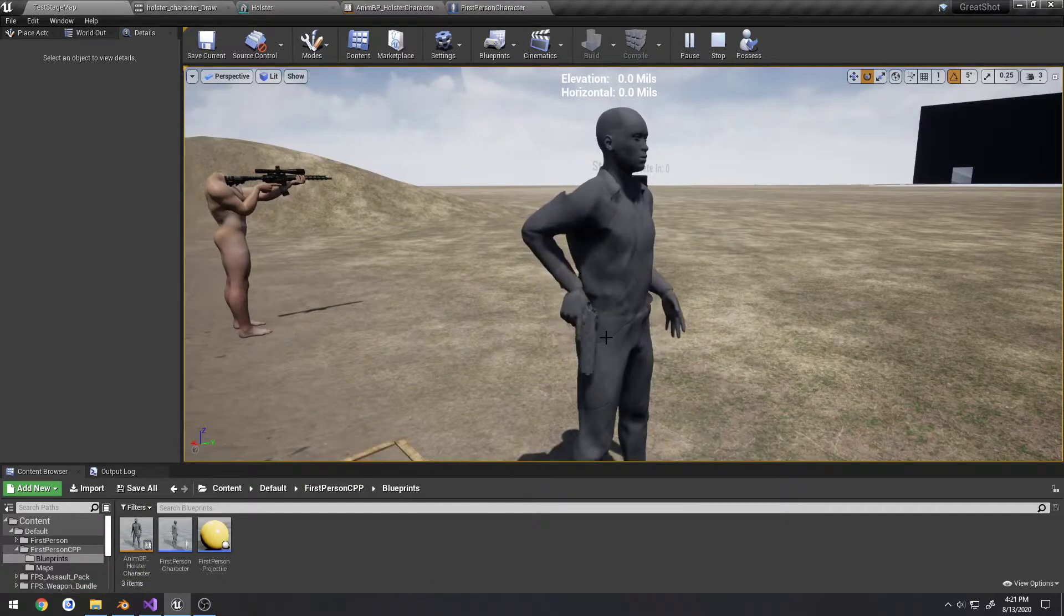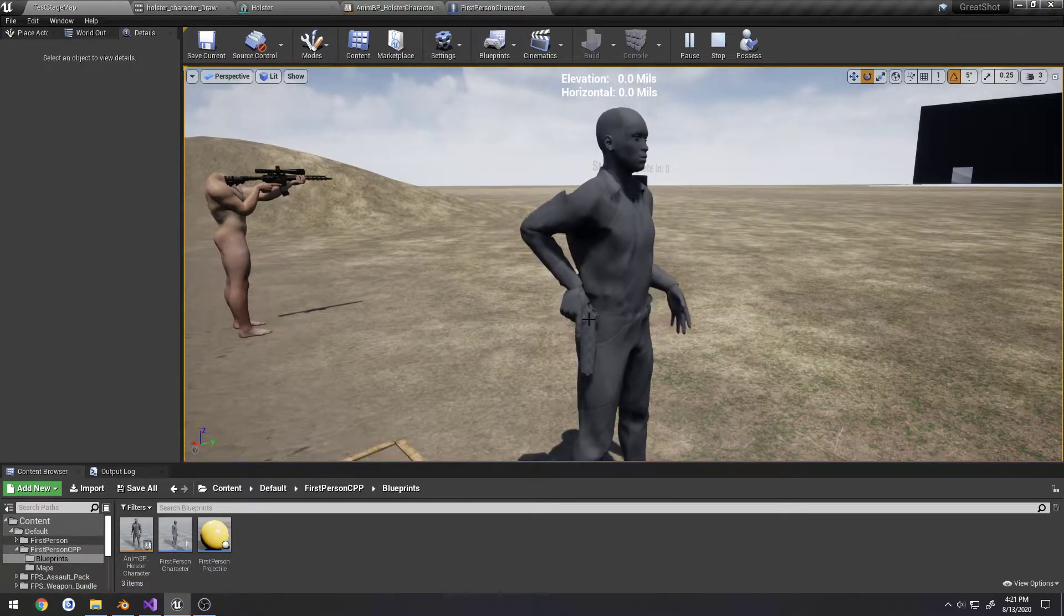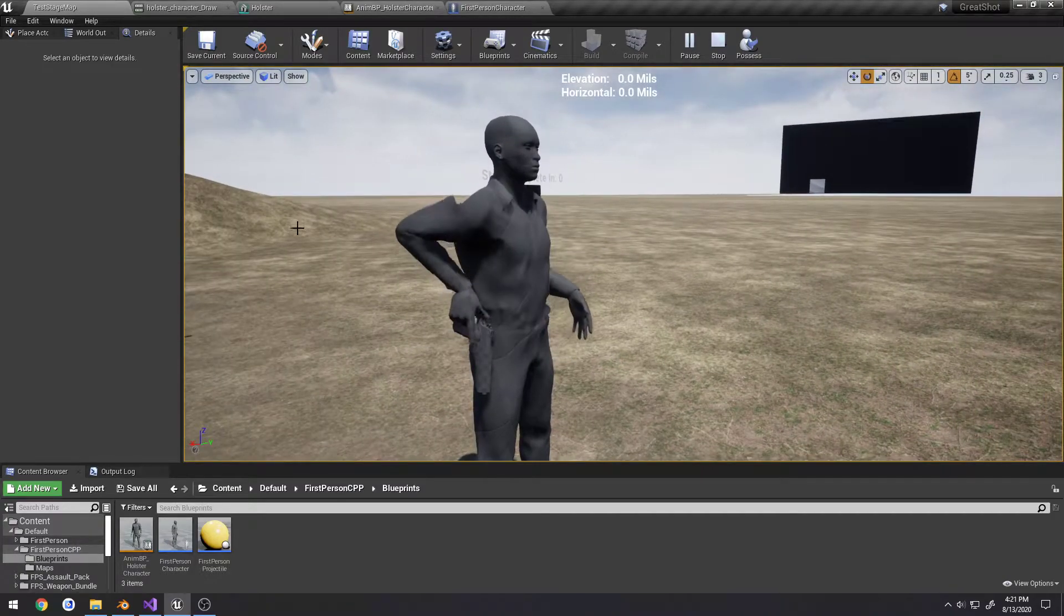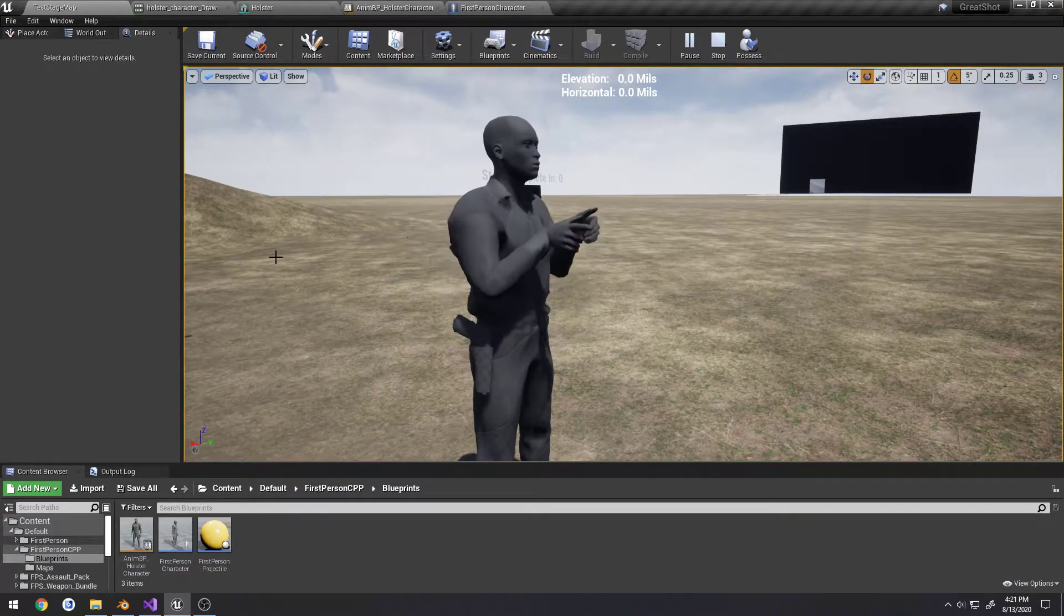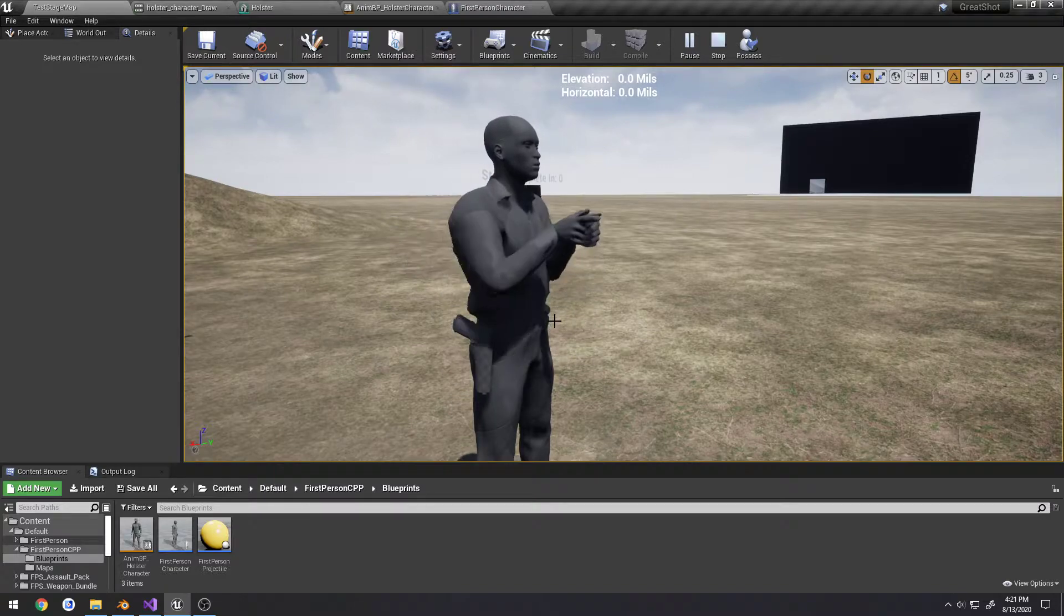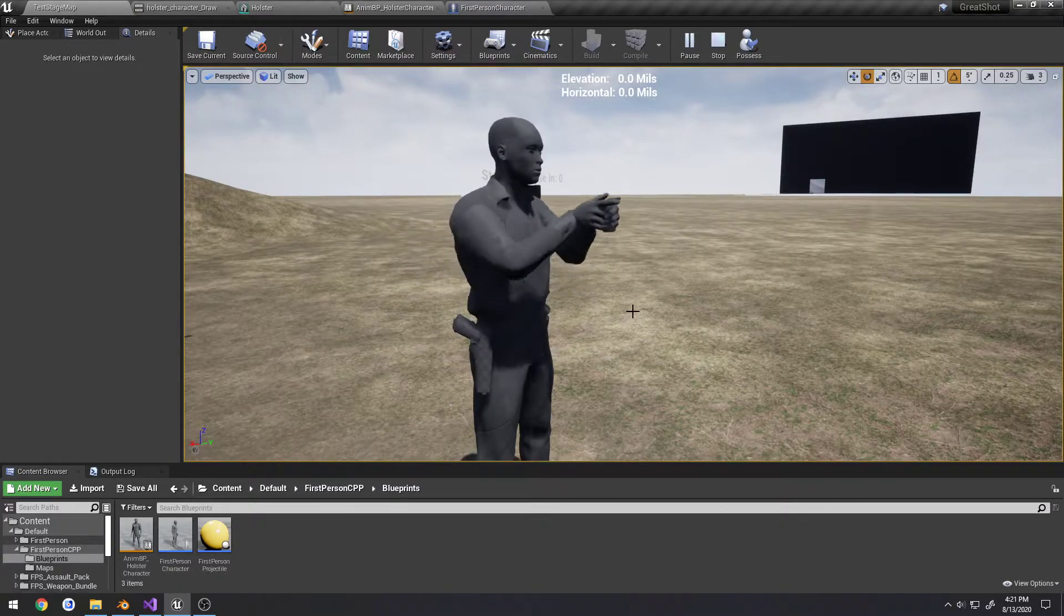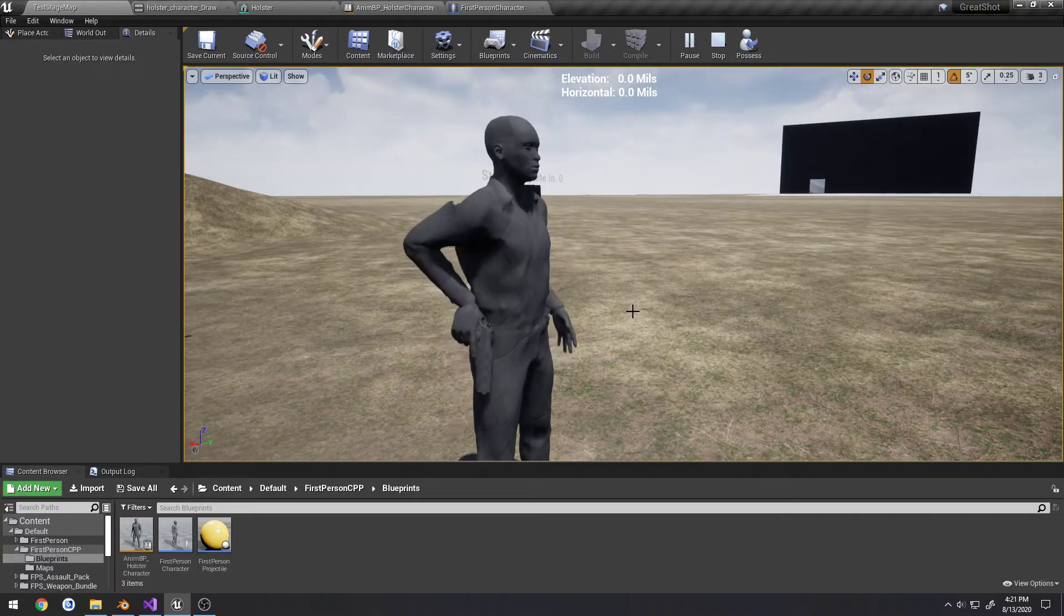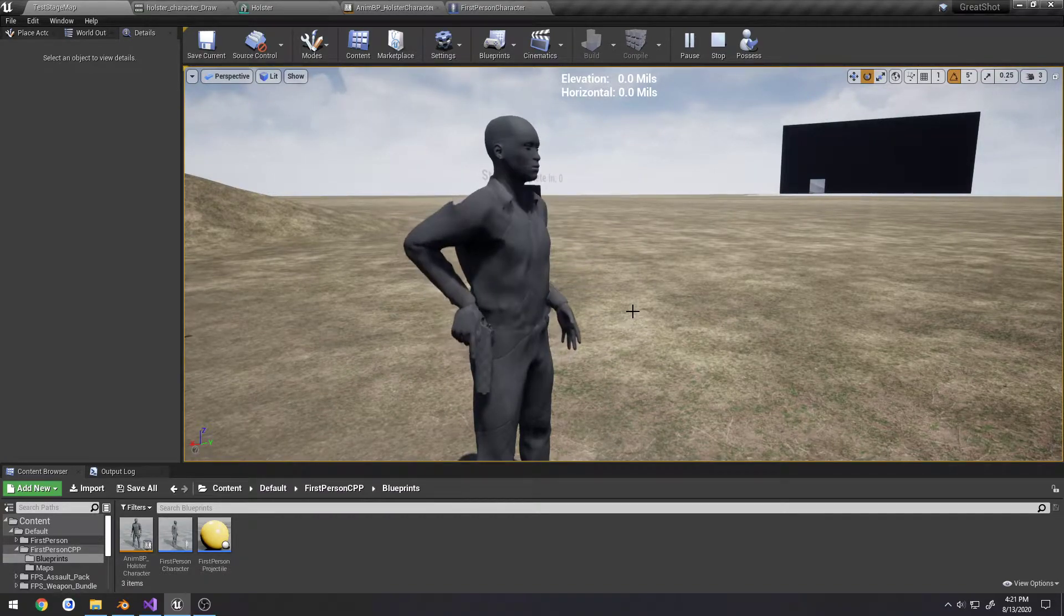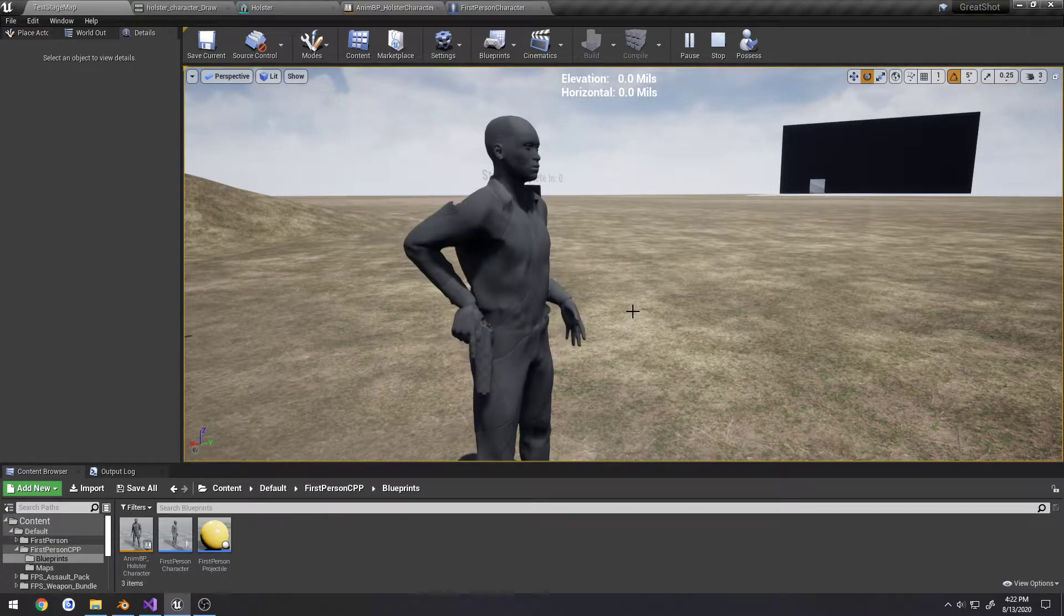But the pistol itself is not attaching to the hand. Now I'm going to turn right just so YouTube hopefully doesn't get me for nudity. We could do this in code, but that would be really quite difficult to time.